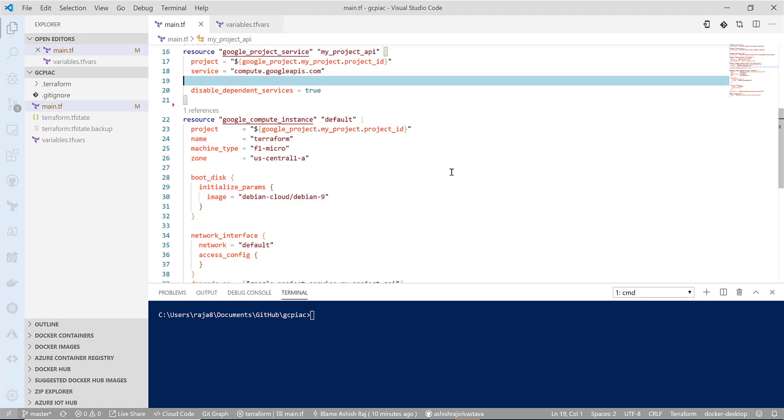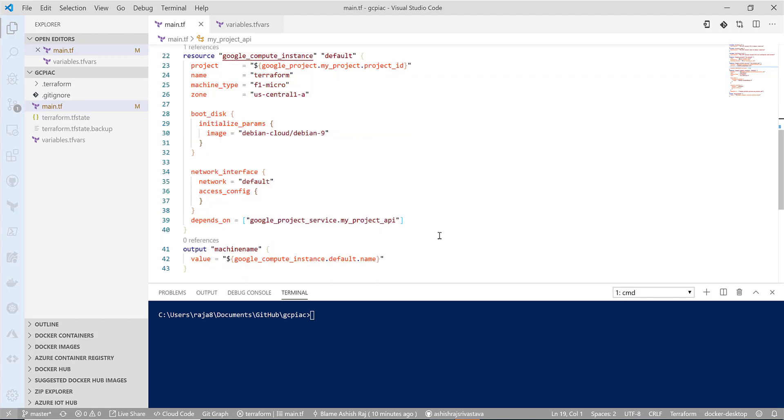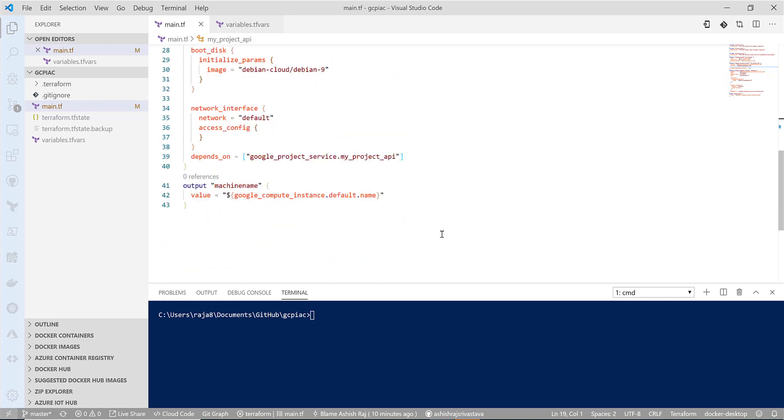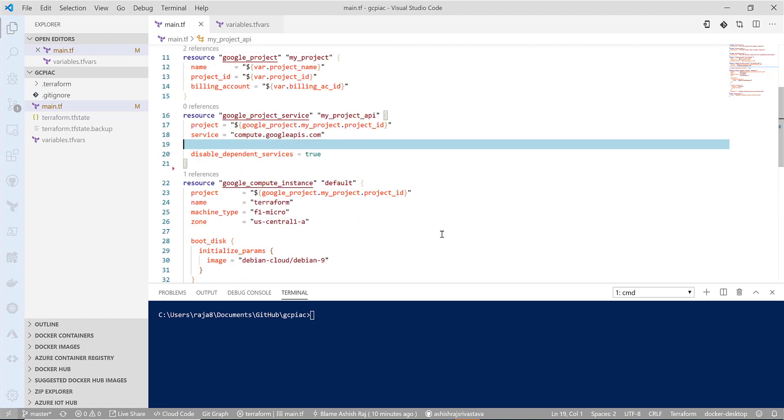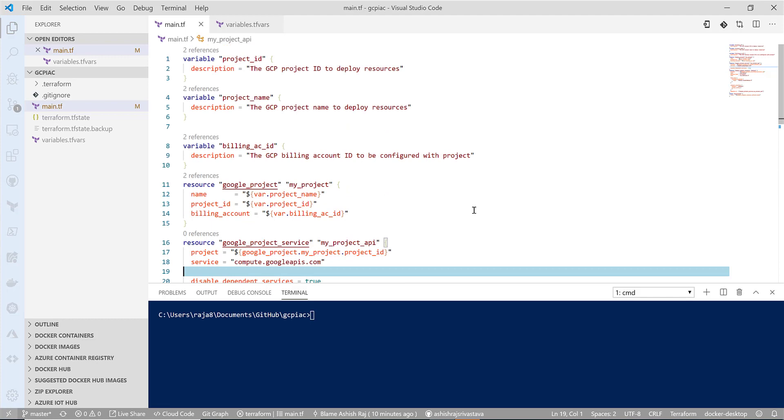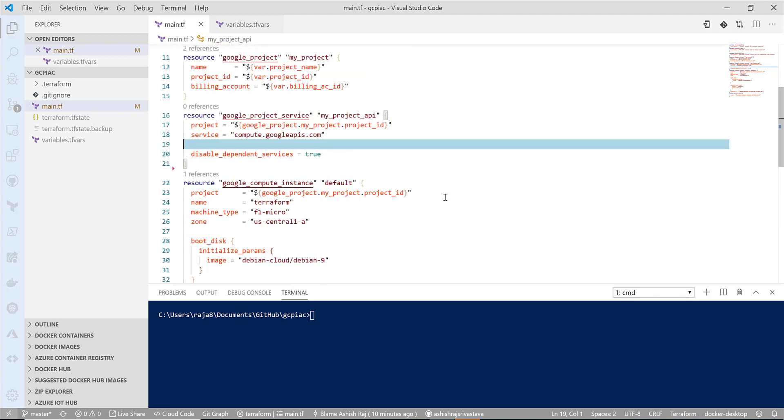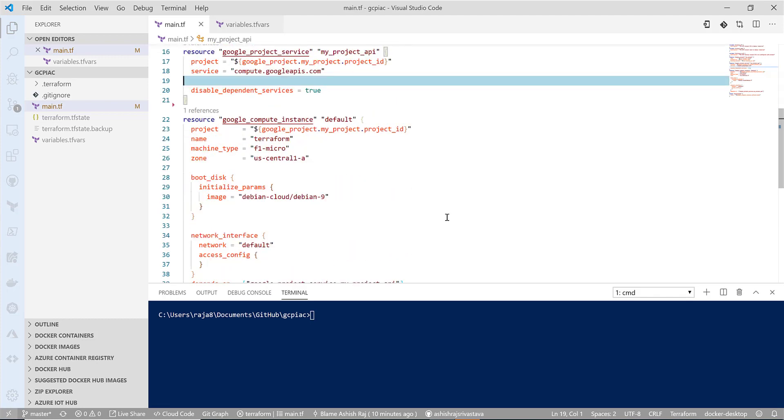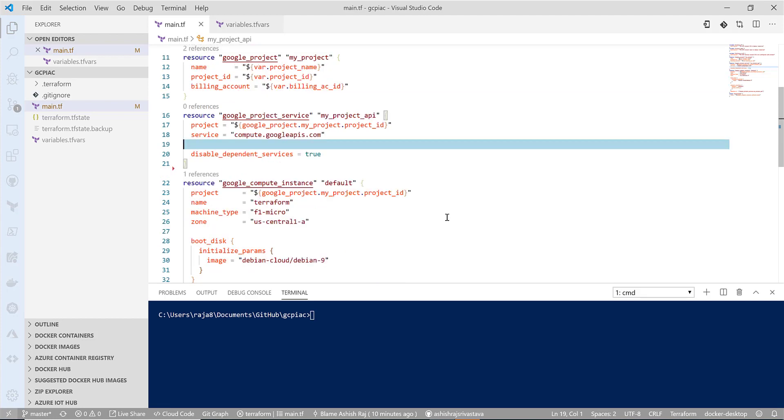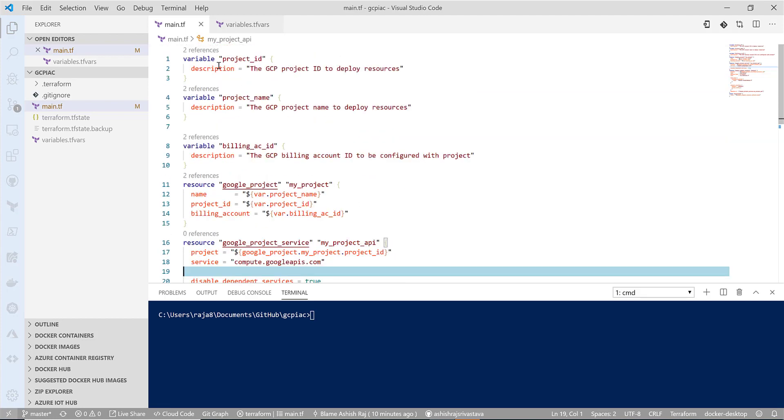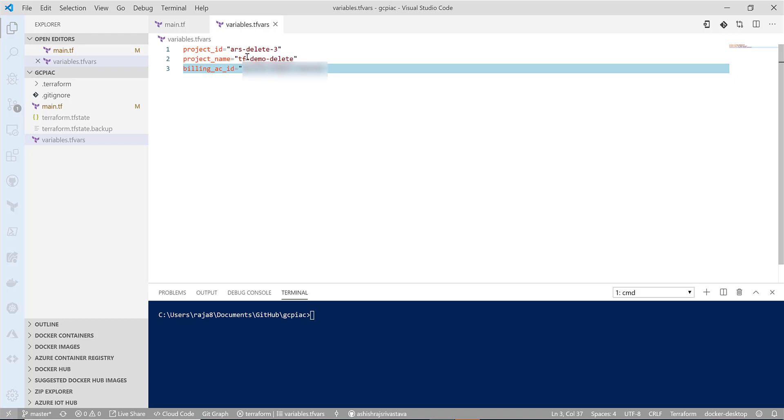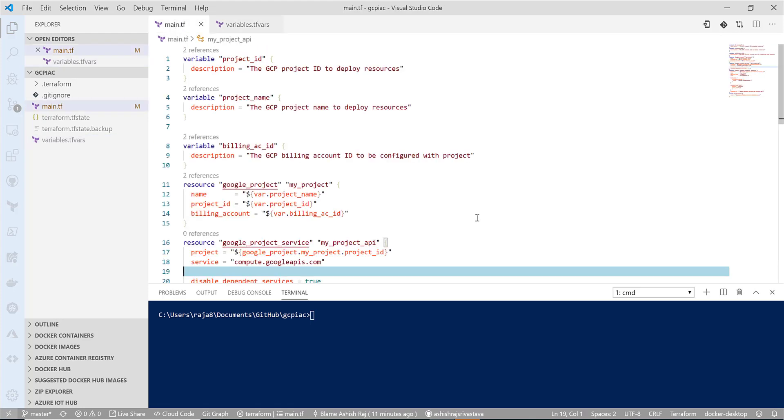The last resource that we are creating is compute instance, and we're defining a few basic things. Pretty much basic—it doesn't have any complex stuff as long as you know basic Terraform. We have the variable file where we are mentioning the account ID, billing account ID, project ID, and project name.